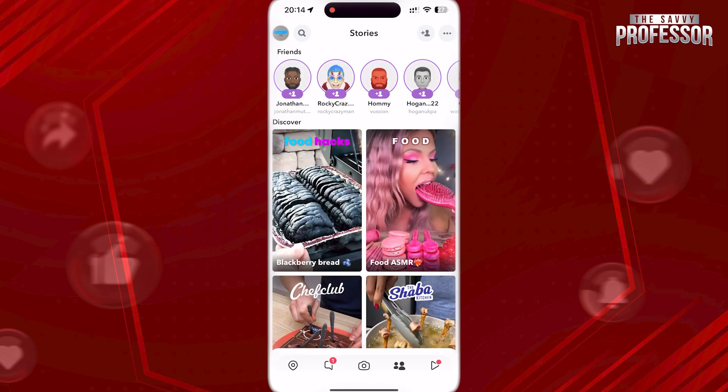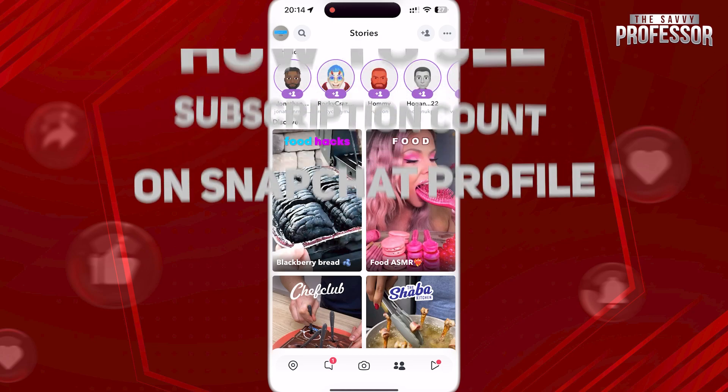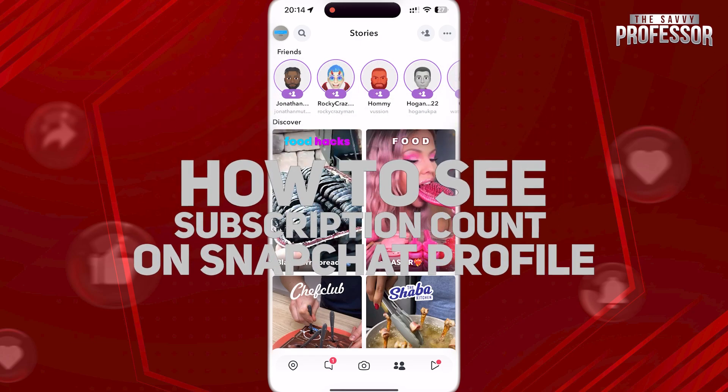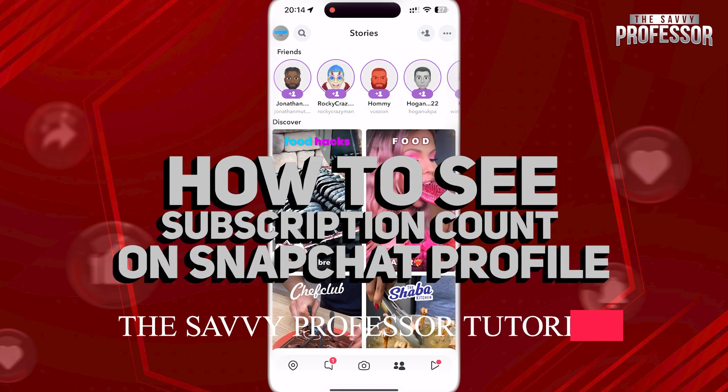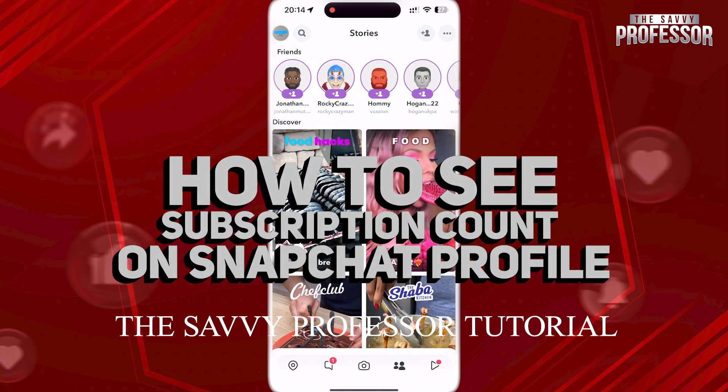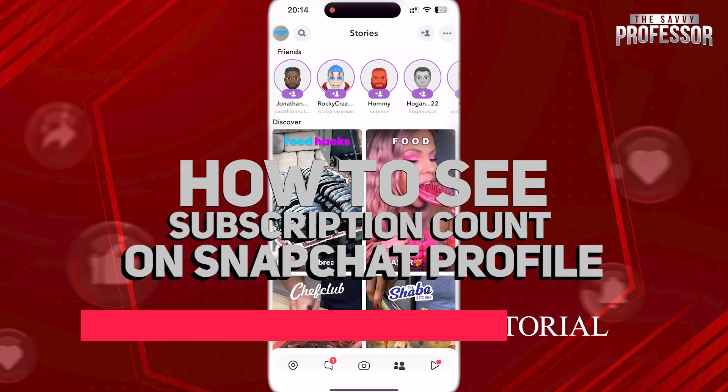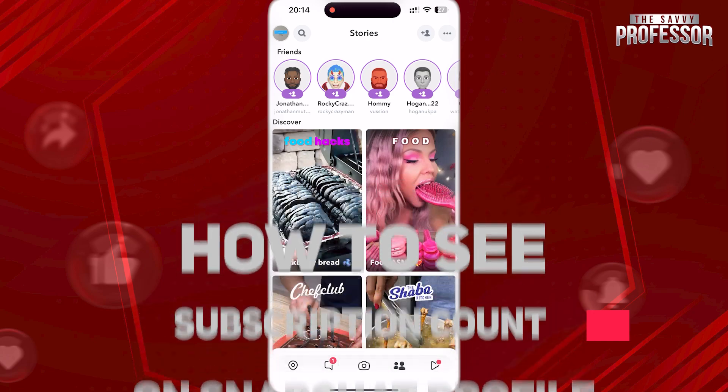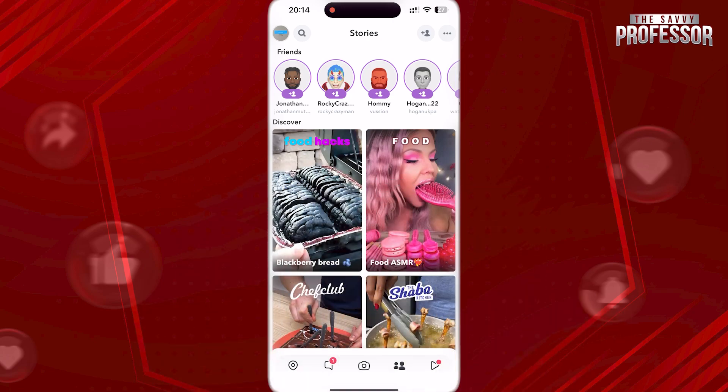Hi guys, welcome to the Savvy Professor, and in today's video I'm gonna show you how to see subscription count on your Snapchat profile, so your subscriber count will be public.